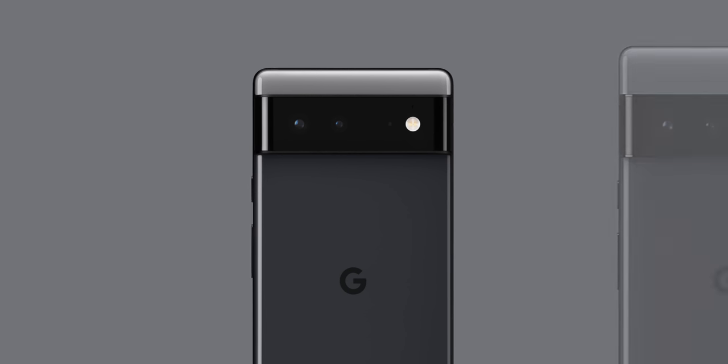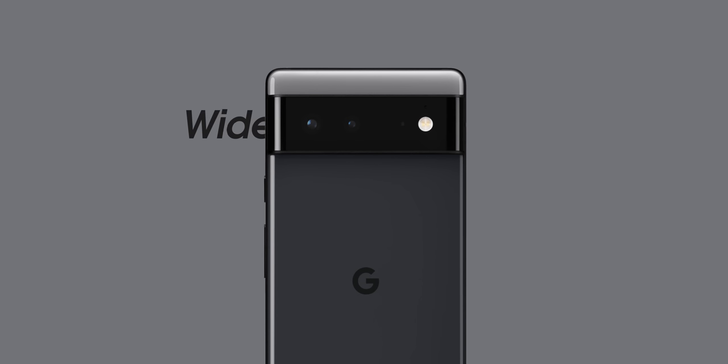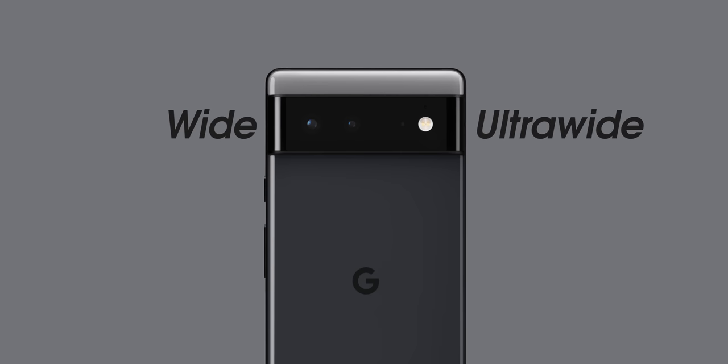Let's start with the Pixel 6 though, as while the layout has changed, it will come with some familiar focal lengths. And Google has confirmed that the smaller device will still include that main wide and ultra wide angle lens with accompanying LED flash.